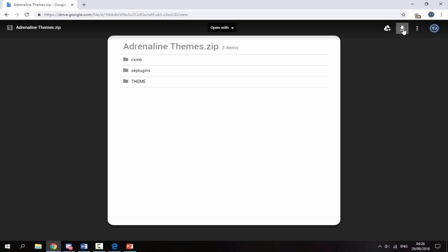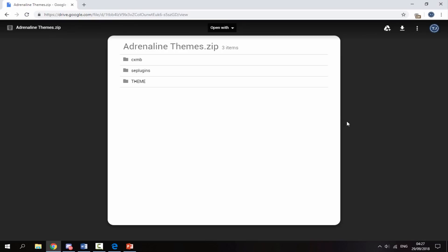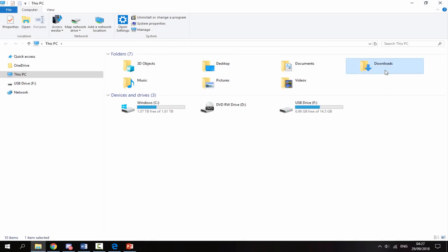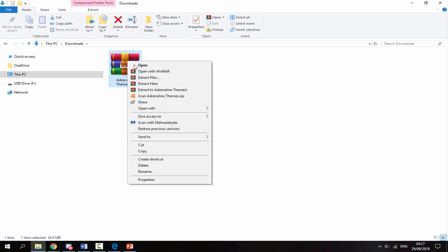Once it has finished downloading, head over to your PC's downloads folder and find the themes zip file. Right-click it and select extract here, and it will extract to your downloads folder.